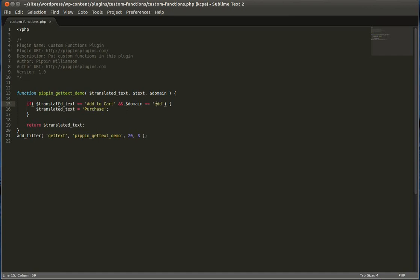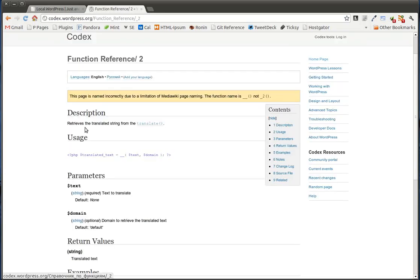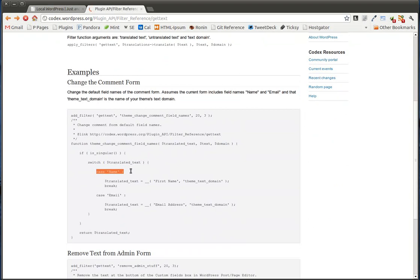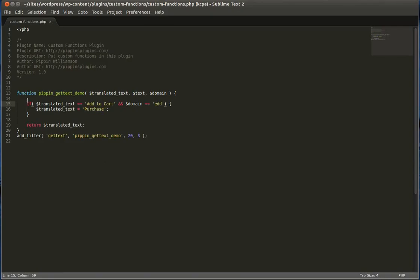So now what I would do to enhance this, I would take the example that they have on the codex. Let's go back here for a second. And I would set it up in a switch statement where we have switch, translated text, and then you can do a case for each text. And what that's going to allow you to do is very easily change the translated text for a whole bunch of different text strings. Whereas here, we're only doing it for one particular string. But if you want to do 5, 10, 20, you don't really want to do an if statement for each. You should set up a switch statement.